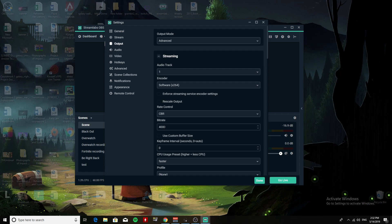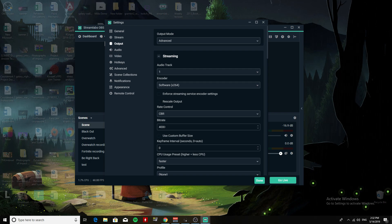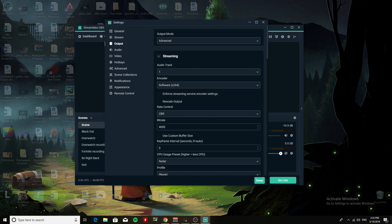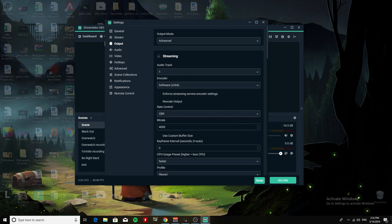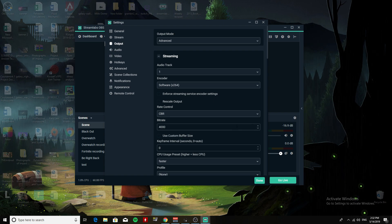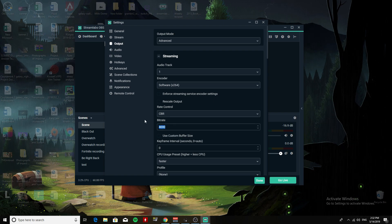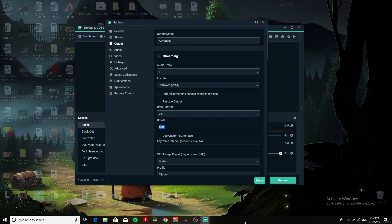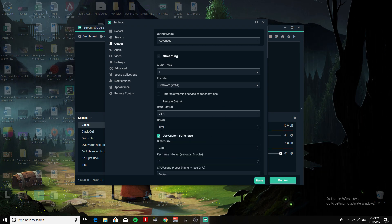Now if you want a 1080p stream at 60fps, you're going to have to crank this up to like, I'd say like 6000. But since we're doing 720p 60fps, we're going to leave it there.